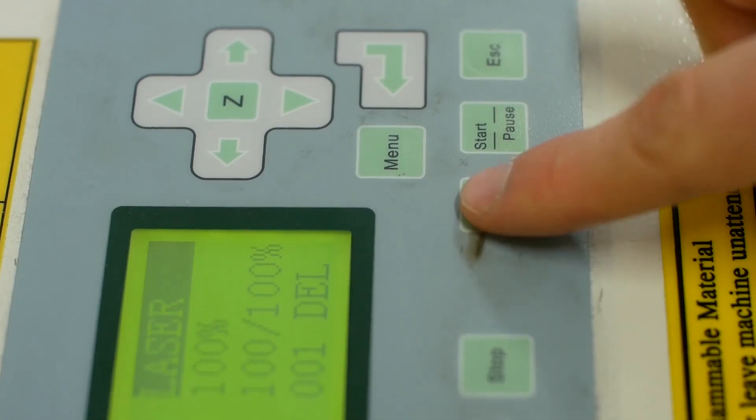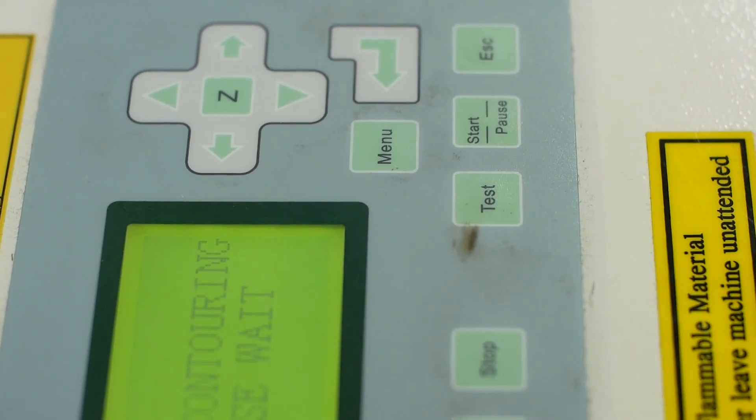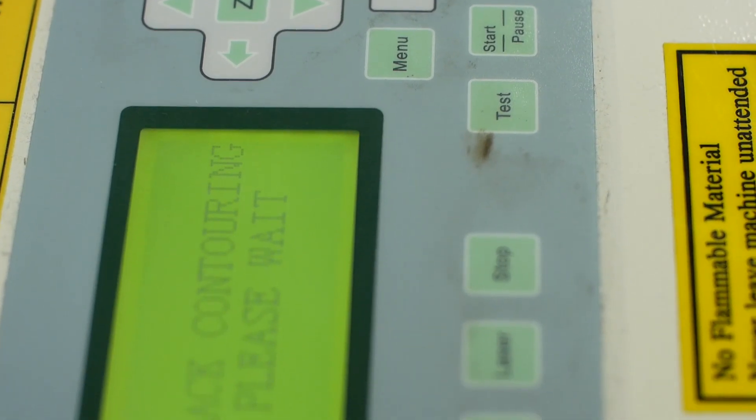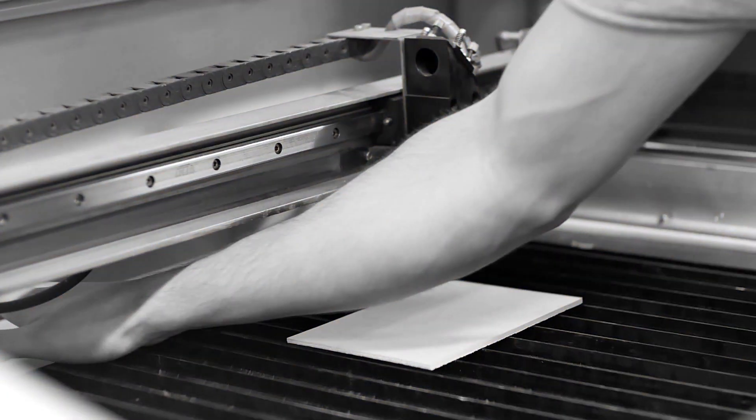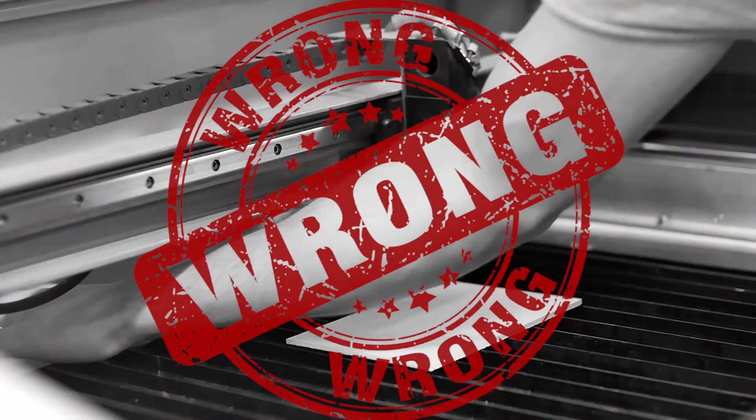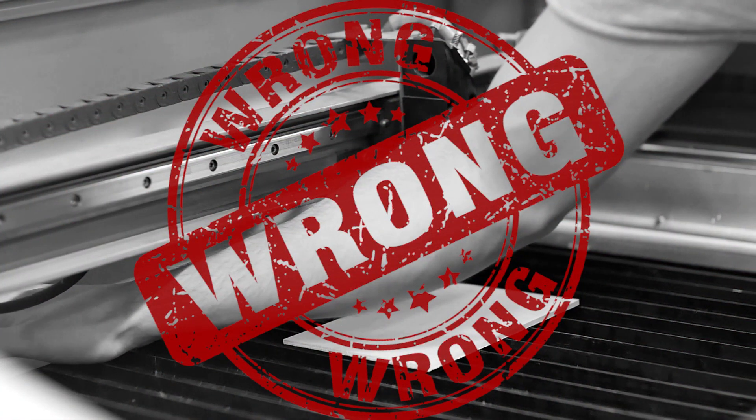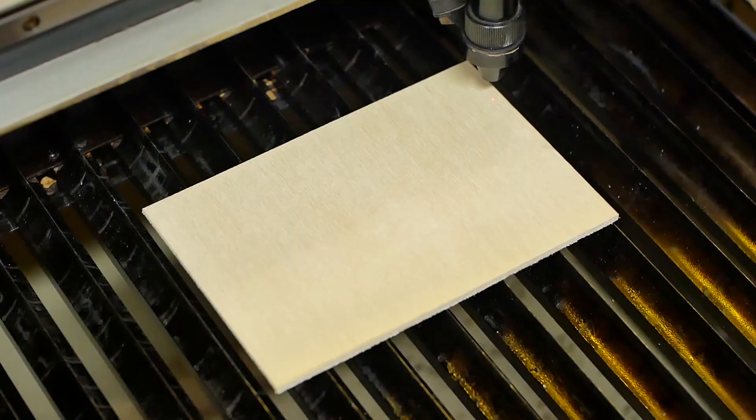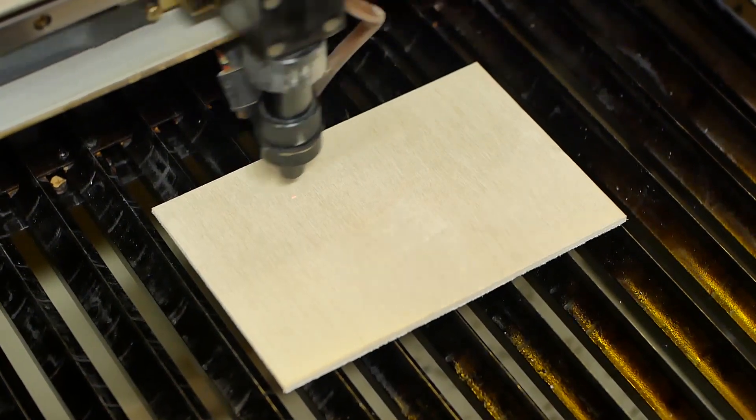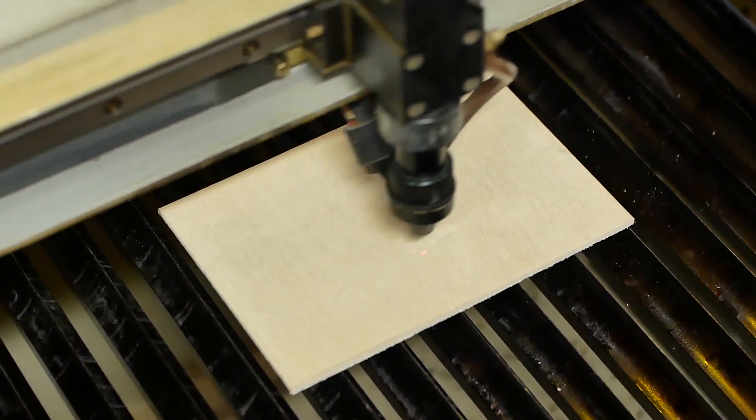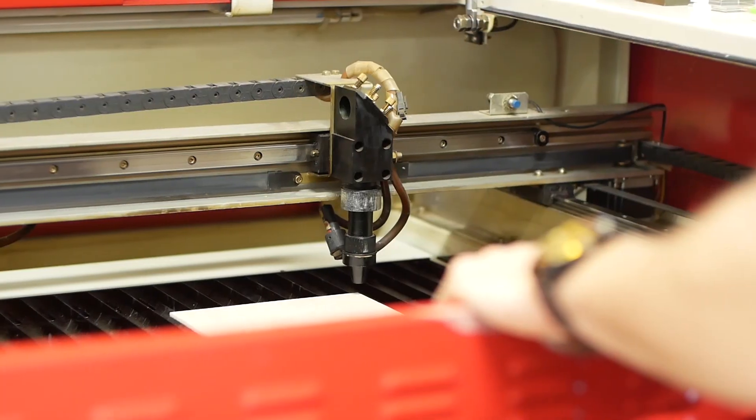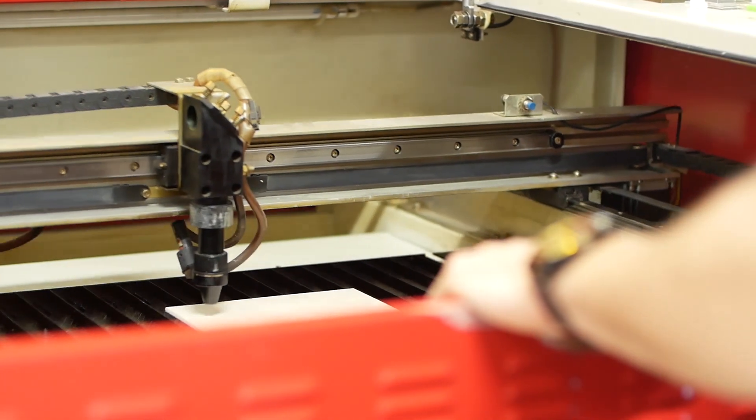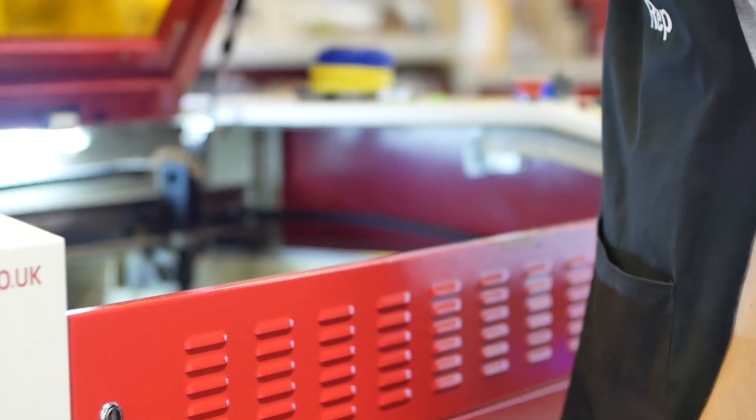Once all of these are set, you can press the Test button on the laser. Make sure there are no obstructions in the laser including your hands and arms. This will trace the outline of the design you are cutting without actually marking the material, which is useful for checking that the piece of material is big enough for what you are cutting.